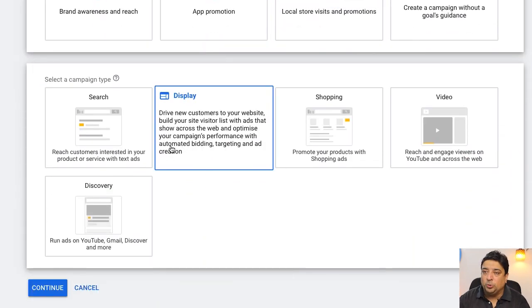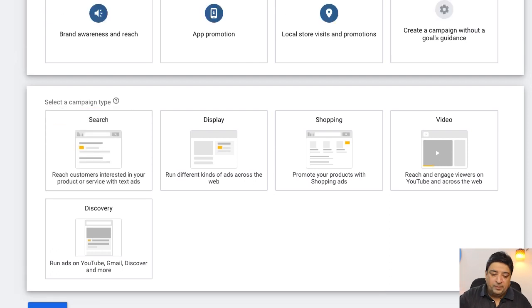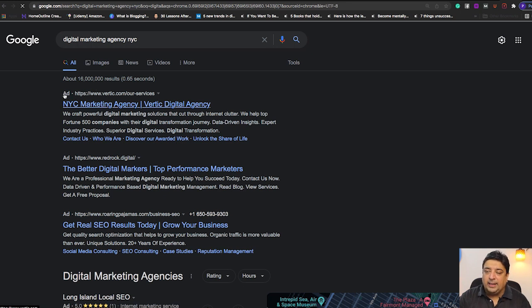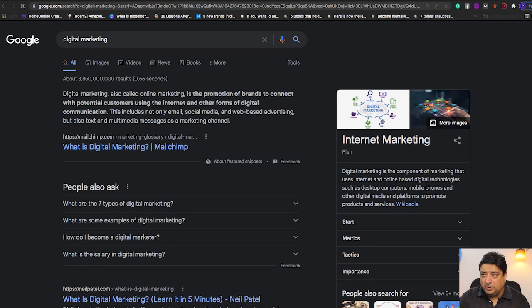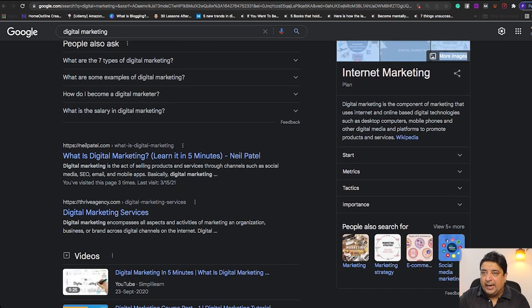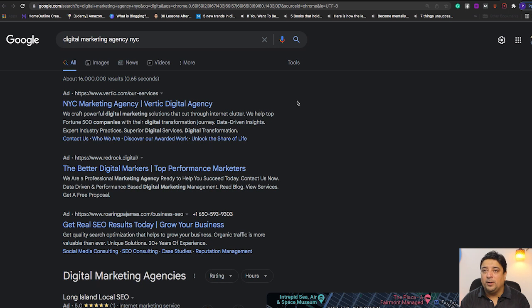Clicking Website Traffic gives four more options. The first is 'Search.' If you go to Google and type in 'digital marketing agency NYC,' you'll see ads prominently displayed at the top of the search results marked with 'Ad.' If you search a broader term like 'digital marketing' without many advertisers — as in Pakistan where I am — you only see organic results with no ads at the top. These paid ads shown in search results are the Search campaign type.